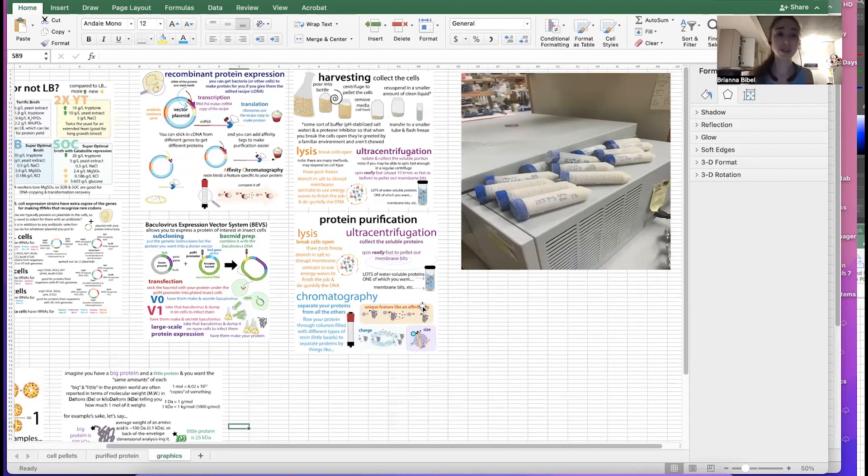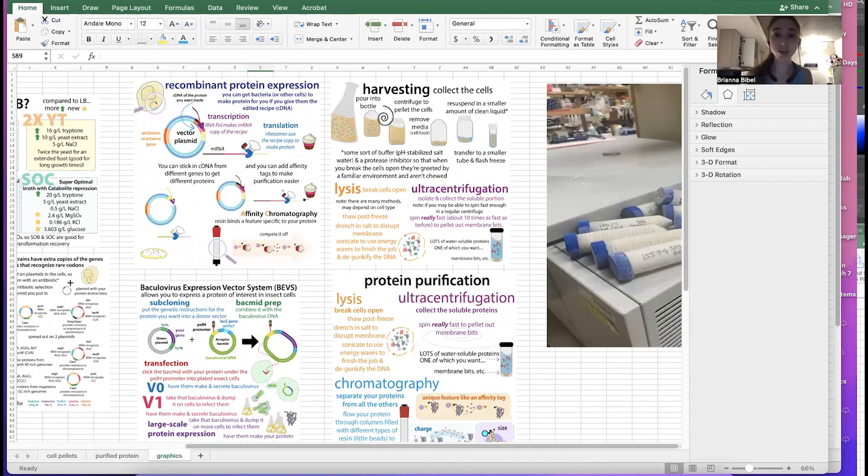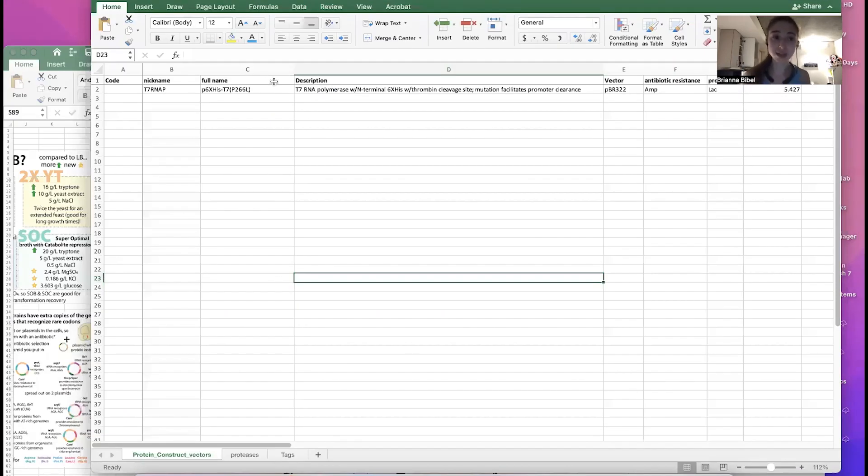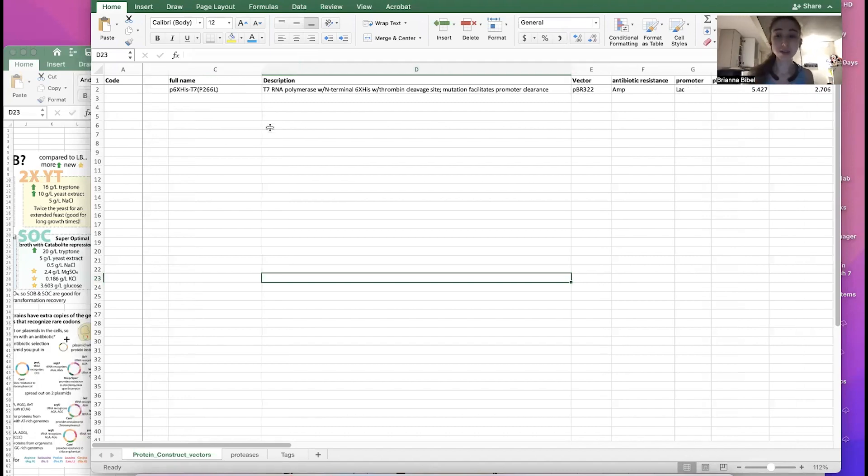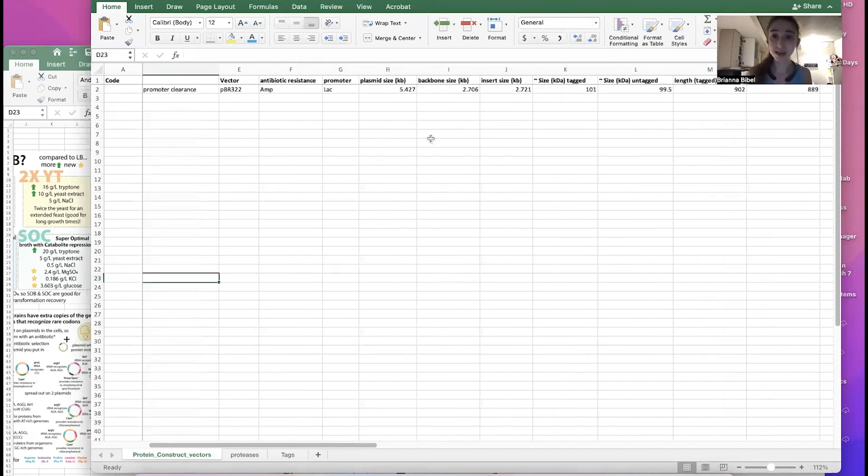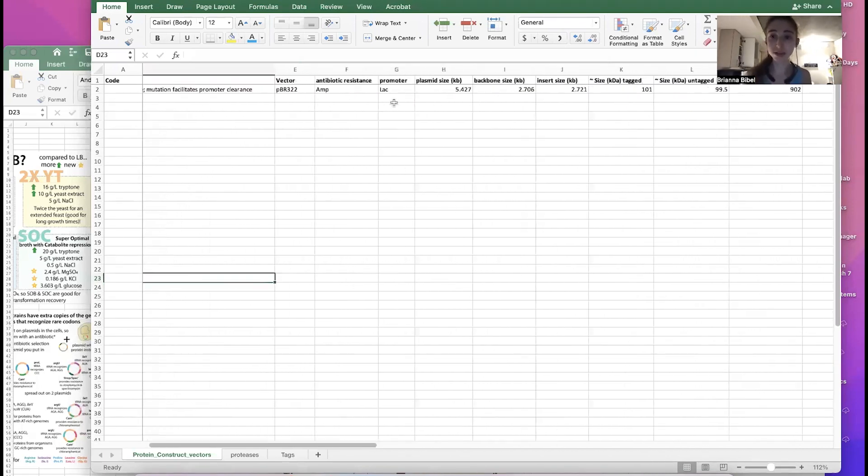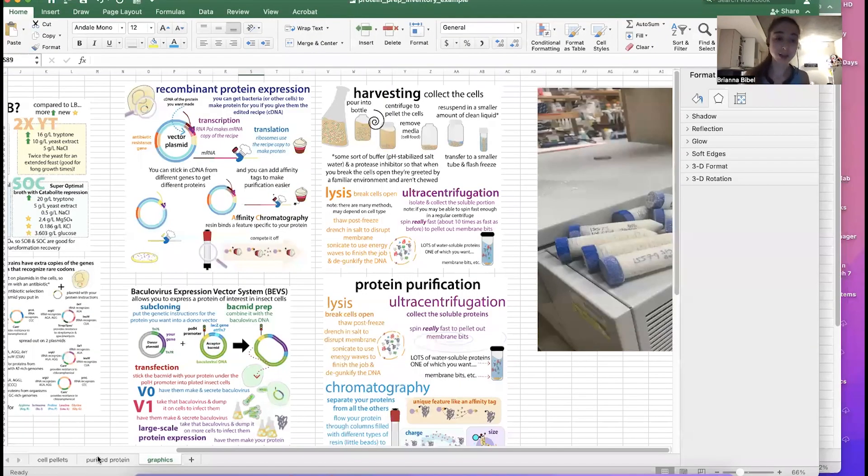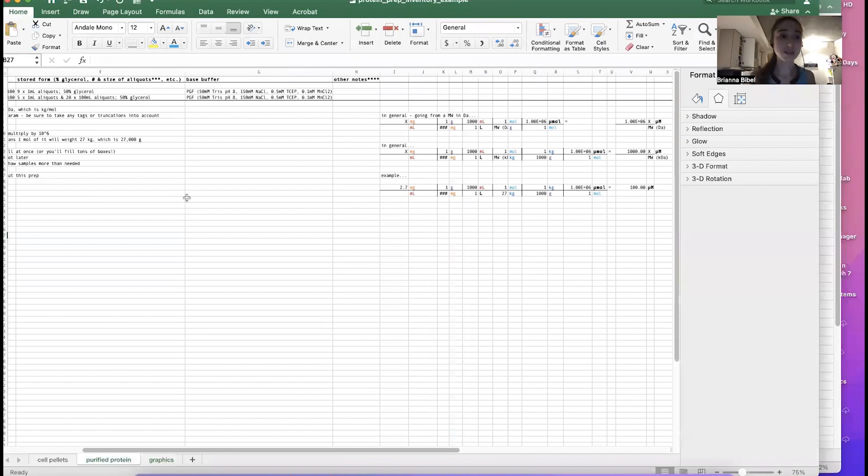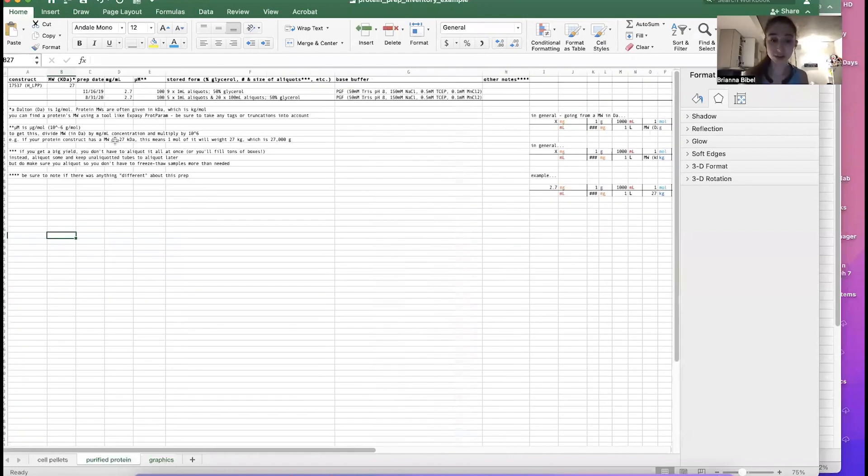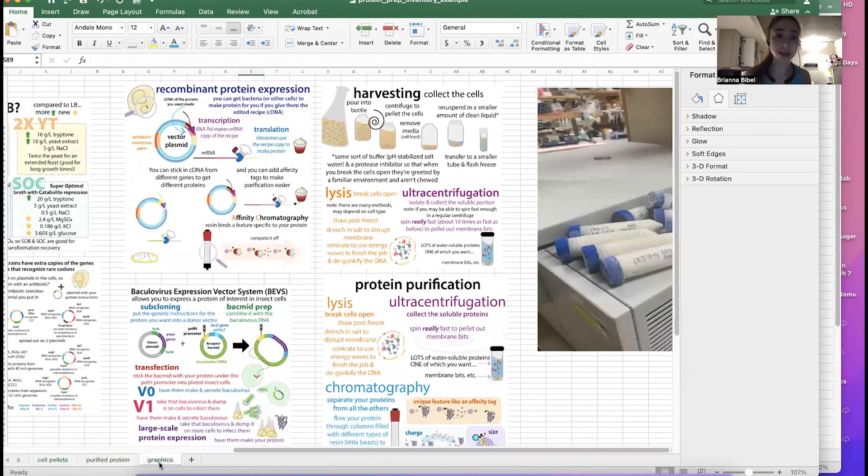So we talked yesterday about how we can keep inventories of our plasmid expression plasmids. So basically when we stick the instructions for making a protein into a plasmid backbone, and we want to keep information about the plasmid as well as the protein that it'll make. But then once we actually make the protein, then there's other information that we want to keep, things about the buffer, the concentration, and that sort of thing. And once, even before we purify the protein, we have to get the cells to make it.